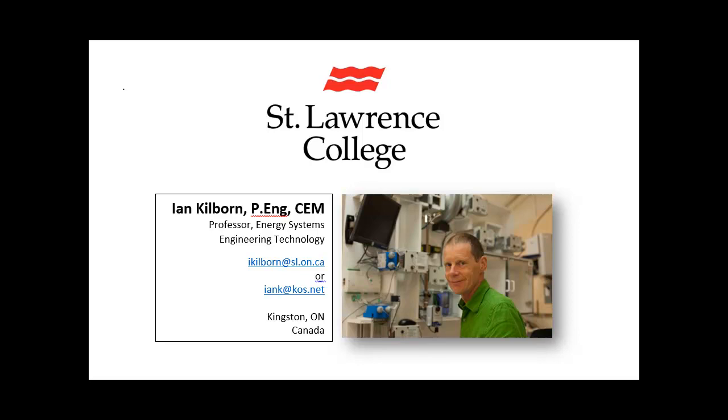Hello, this is Ian Kilborn, Energy Systems Engineering Technology at St. Lawrence College, Kingston, Ontario, Canada.